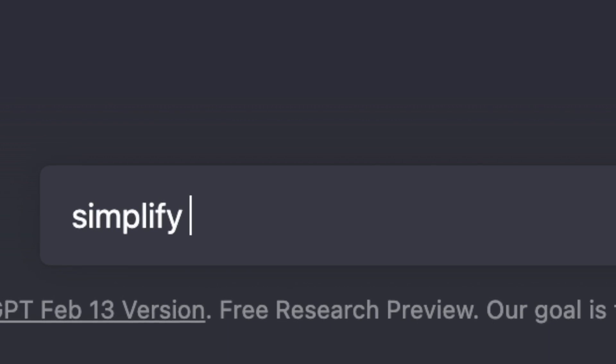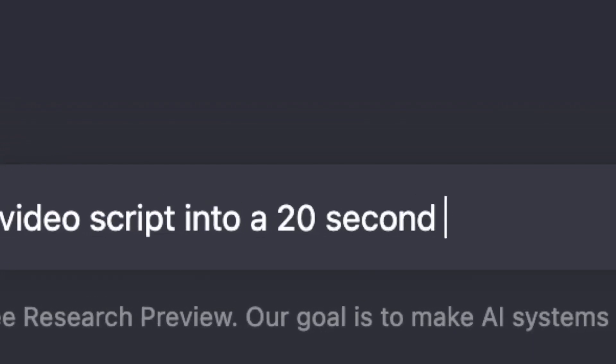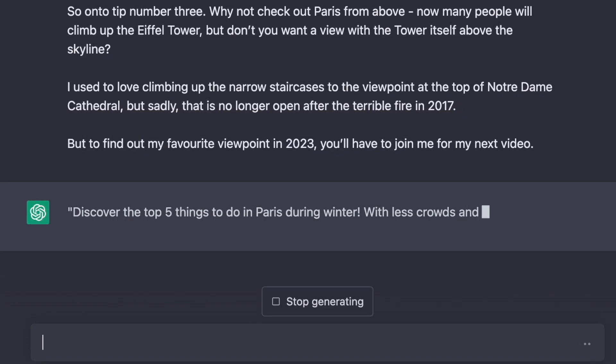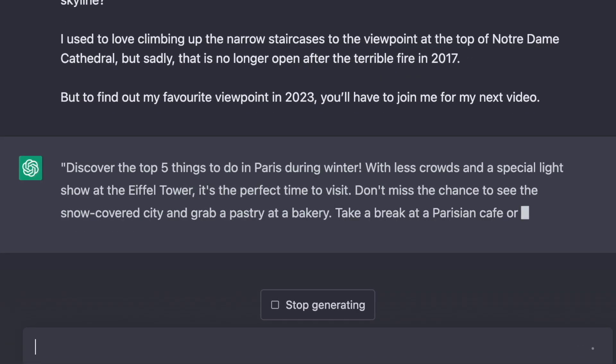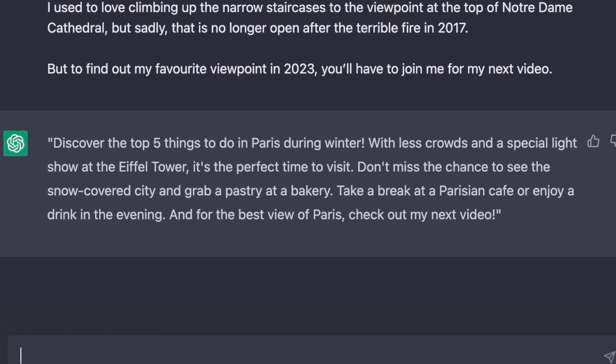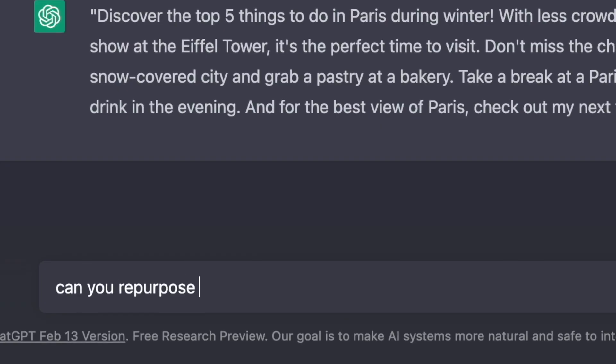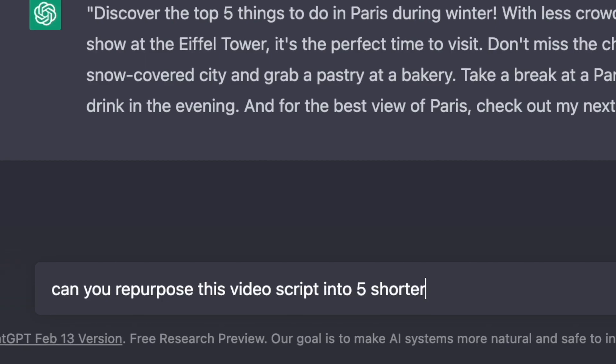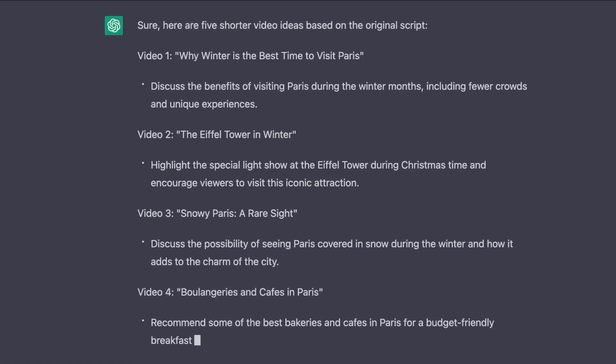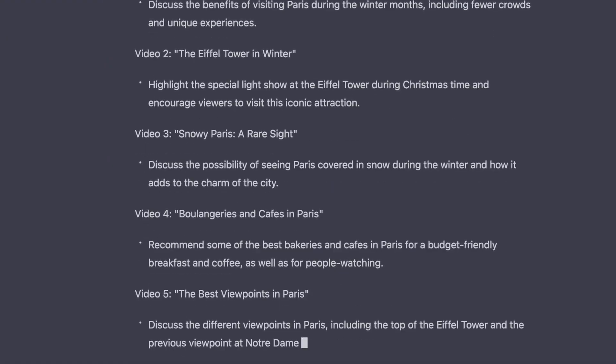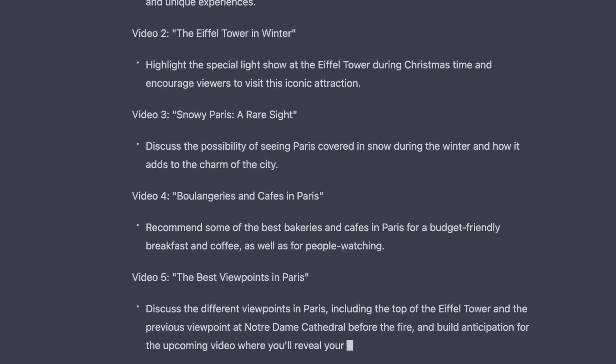You could even ask ChatGPT to simplify your entire script into a 20-second video, which is ideal for YouTube Shorts. And another really useful one is getting ChatGPT to repurpose your script into separate ideas for YouTube Shorts. But one of ChatGPT's biggest strengths is generating YouTube titles.